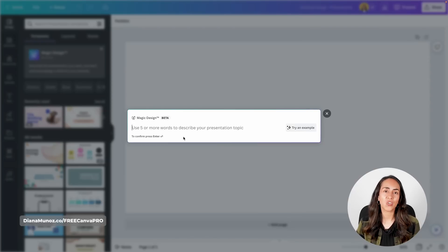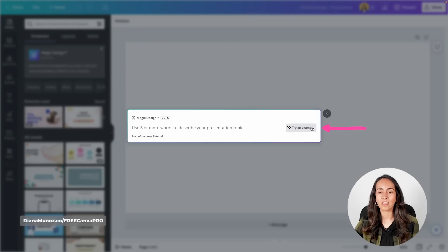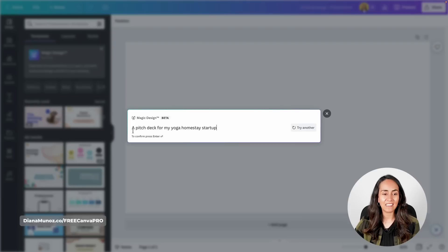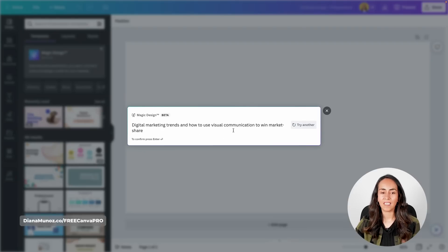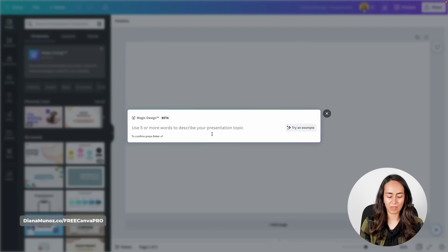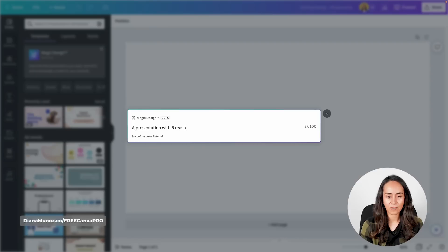If you're testing this feature for the first time and just want to try it out, you can click the button to try an example — it suggests things like 'a pitch deck for my yoga homestay startup' or 'a styling proposal from an interior decor.' I'm going to write my own: 'a presentation with five reasons why to get a chihuahua.' I'm going to show this presentation at the end of the tutorial to see if I convinced Ronnie to get a chihuahua.